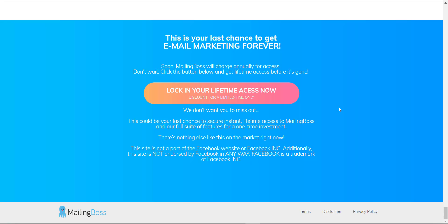If you purchase via my affiliate link down here, I'll actually give you another 30 days done-for-you email marketing swipes, for a total of 60. And if you have a Mailing Boss account, I can directly push the 60 done-for-you email marketing swipes directly into your Mailing Boss.